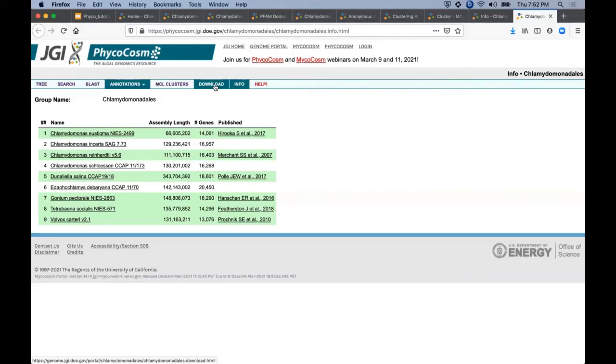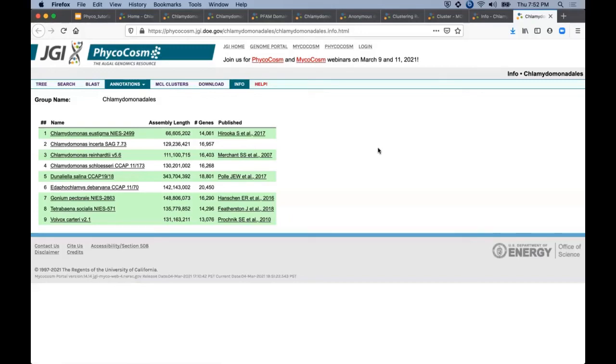When logged into your JGI account, the download tab will provide access to files for all genomes in one place. I should also mention that our group phylogenetic trees and MCL clusters are routinely updated while newly published genomes are added to info lists like this automatically. Therefore this view is the one guaranteed to include all available members of a group at any given time.